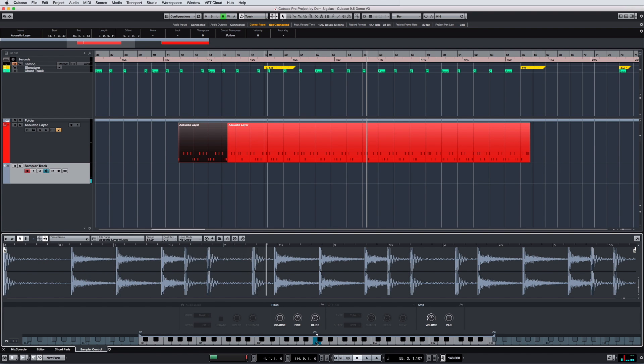The sampler track now supports the same A-B comparison tool found throughout Cubase, and this makes quick and easy work of before and after comparisons when editing.